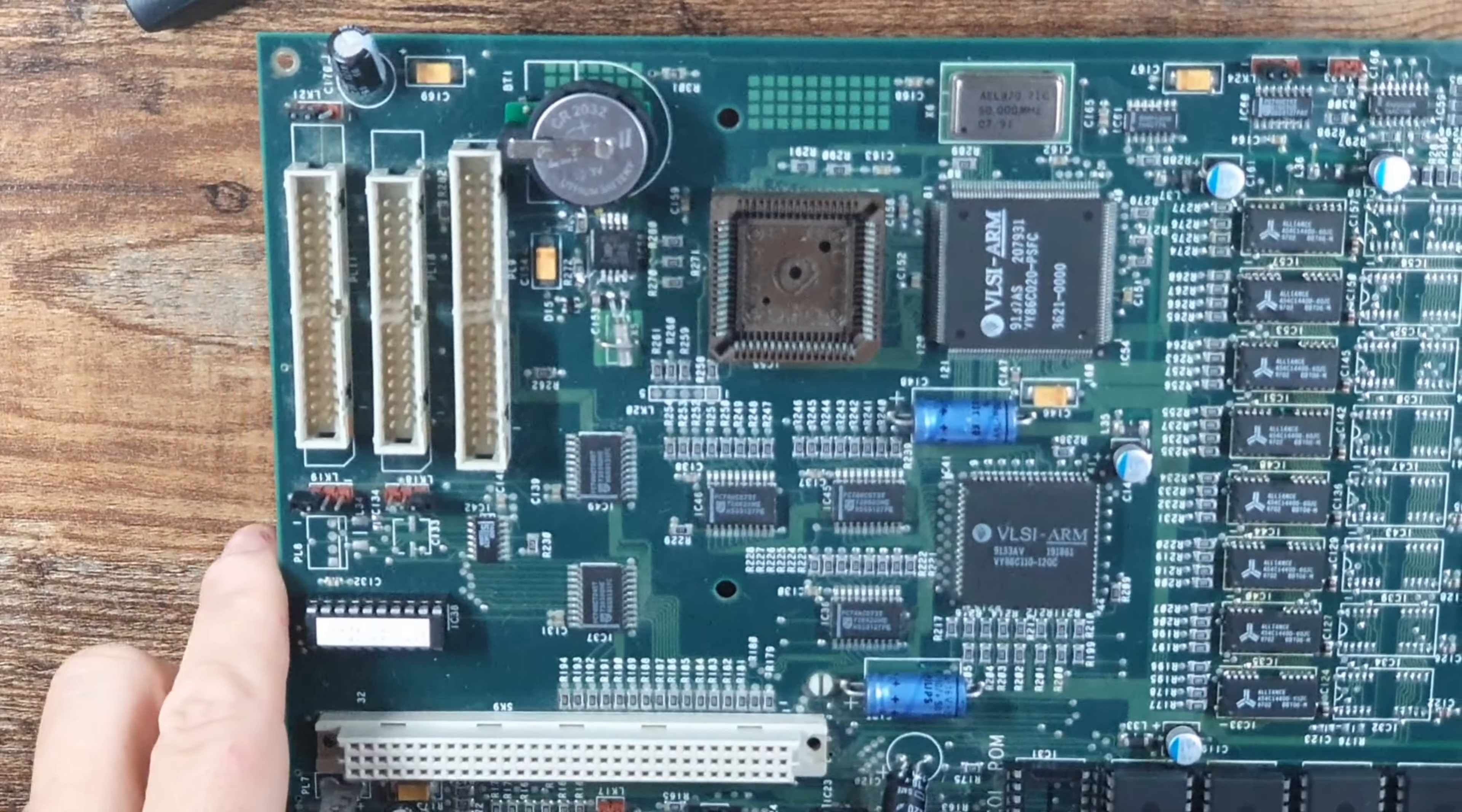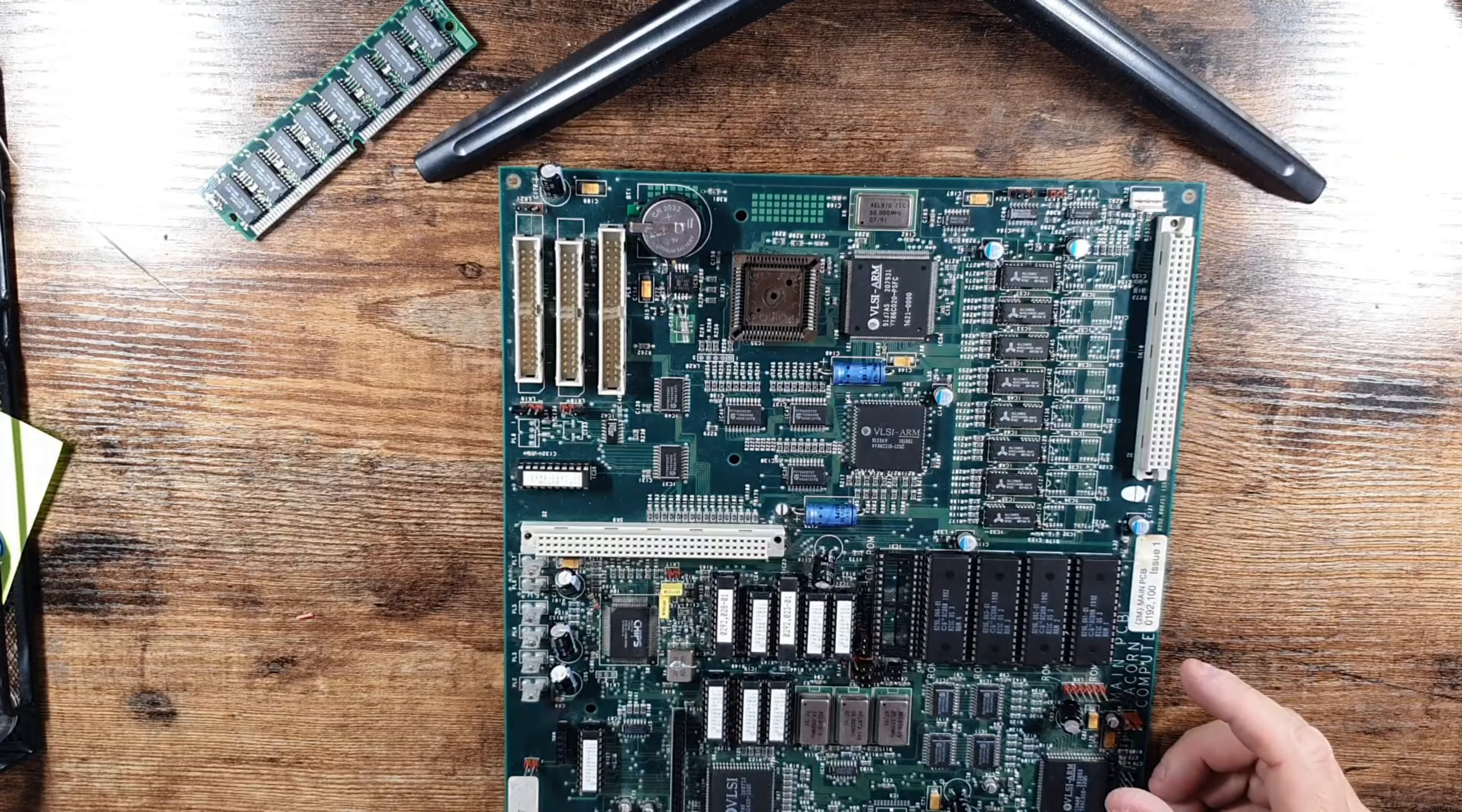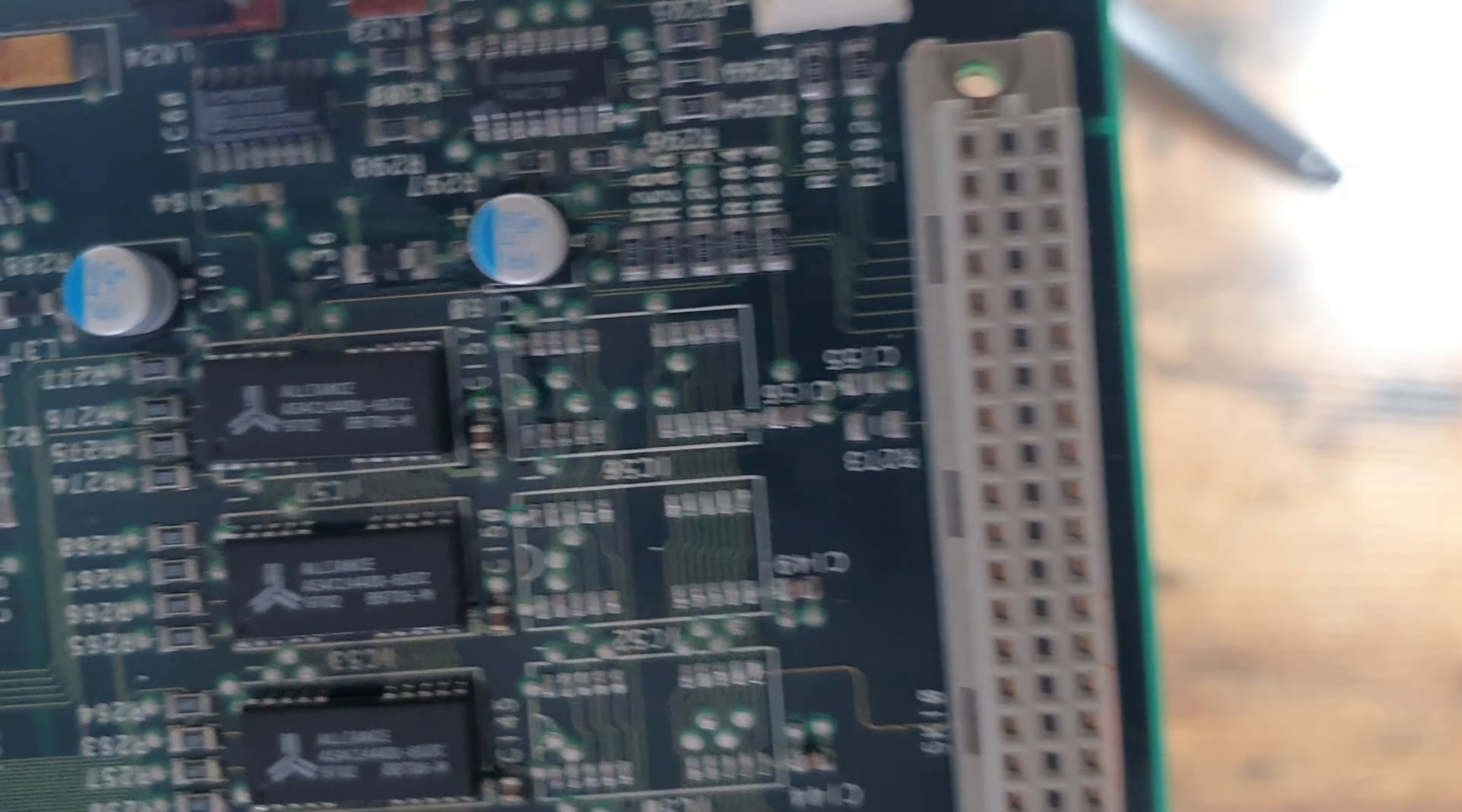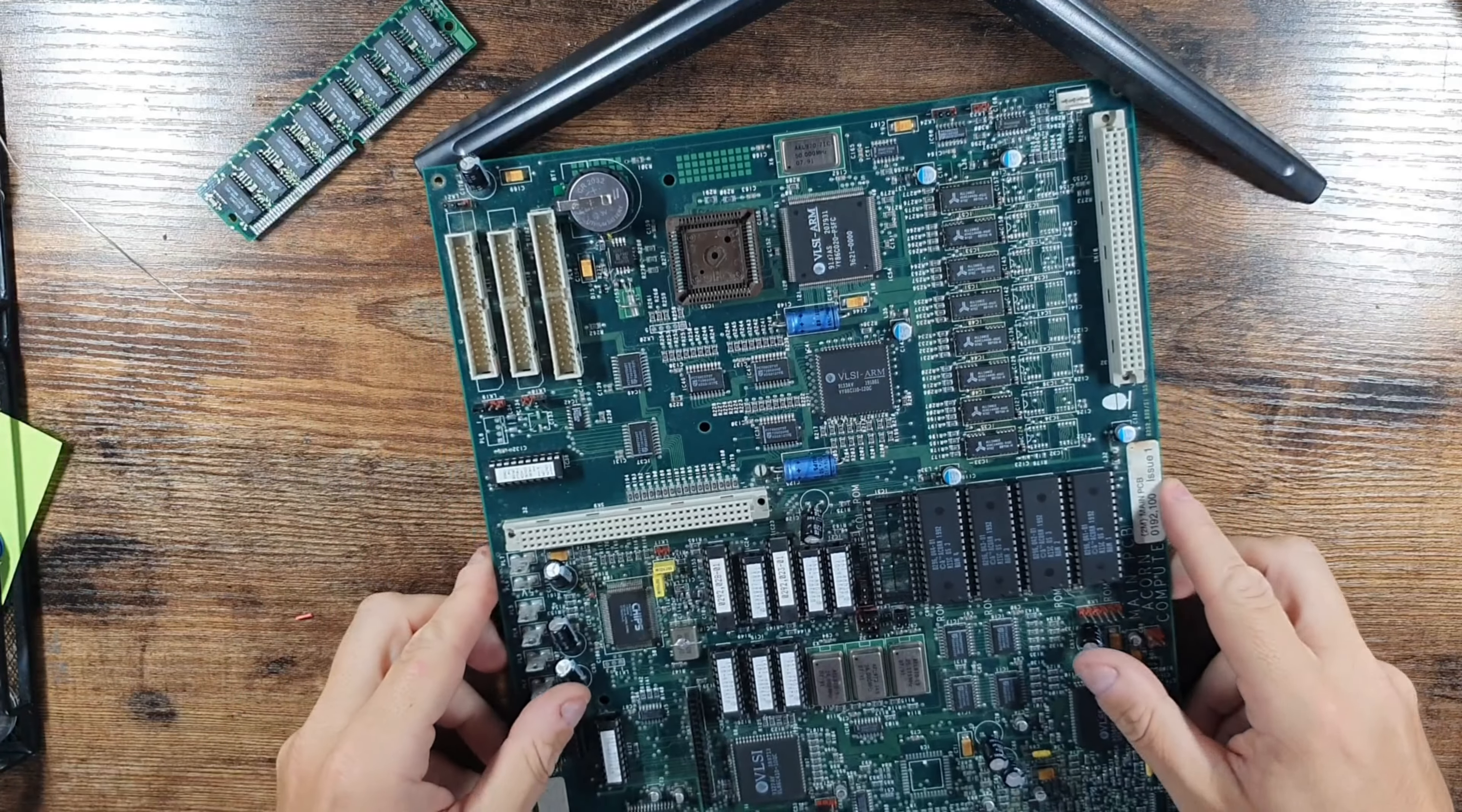If anybody's got any ideas about what we can do about them capacitors being literally every single capacitor on this board is the wrong way around, the electrolytic SMDs are anyway, if you can leave a comment, should we turn them around? I don't know. It's working perfectly like this though.